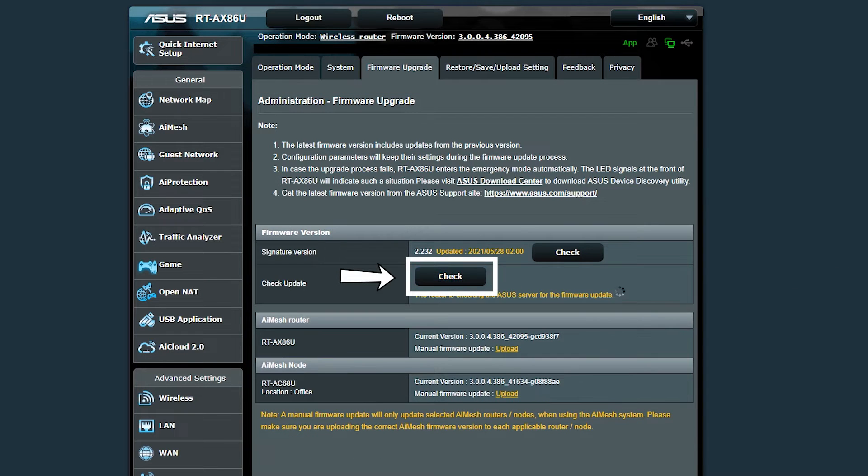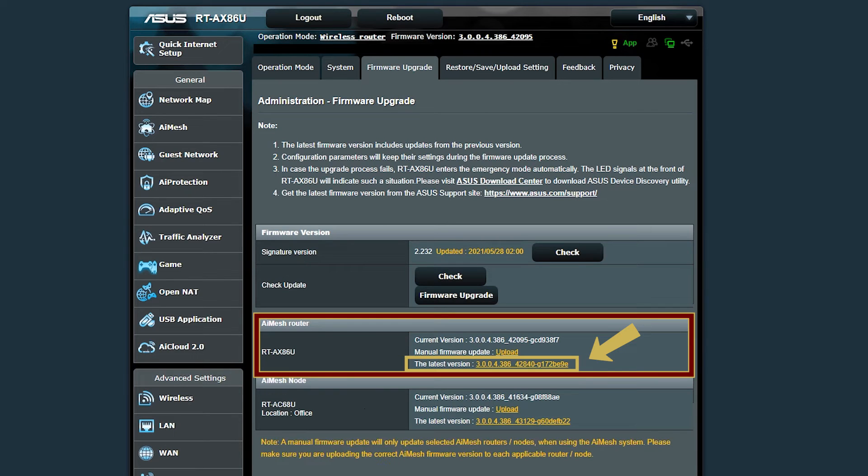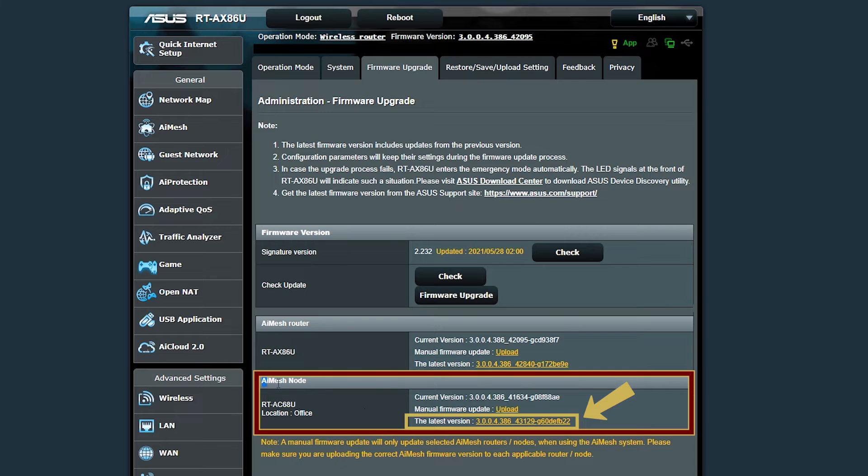Here I can manually check for any updates as well. As you can see, there is an update available for the AI mesh router and also the AI mesh node.